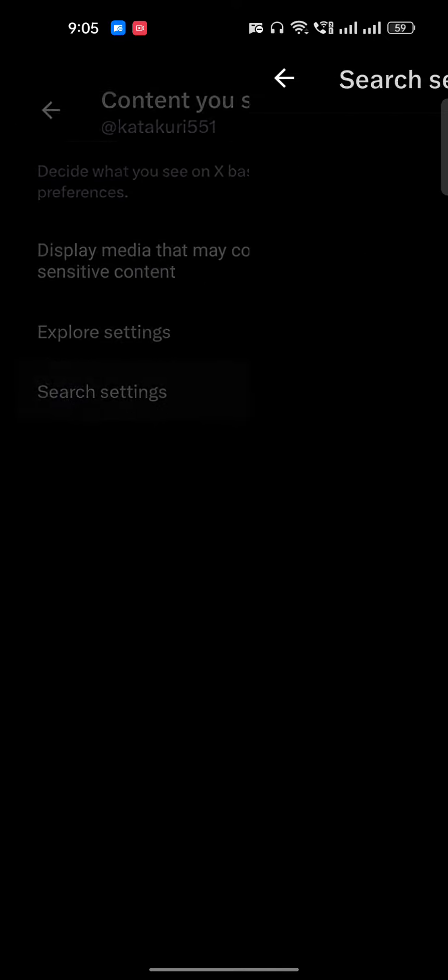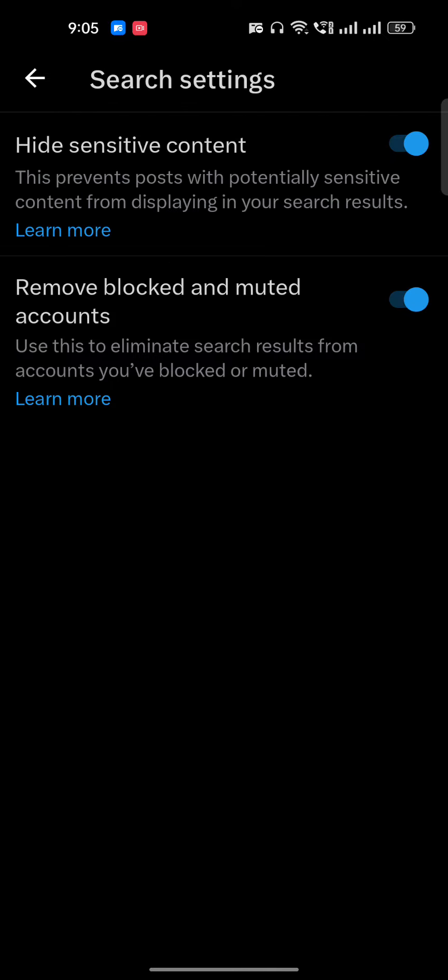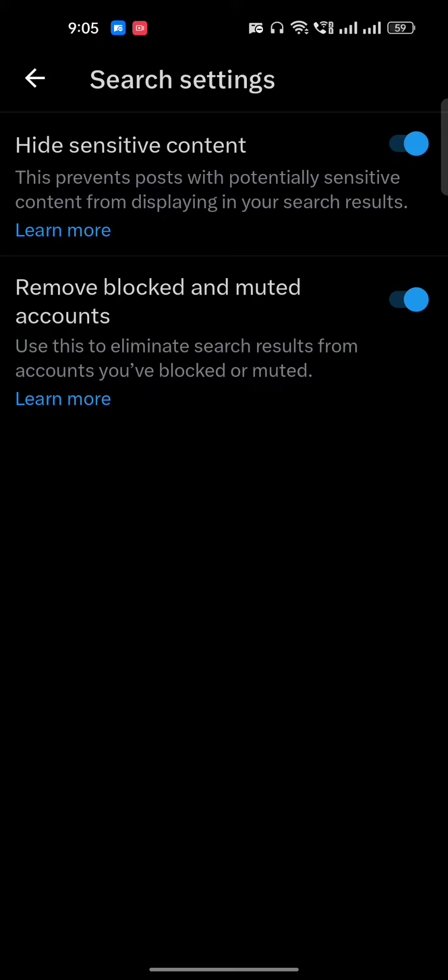If you want to turn it off or turn on, just go to the Search Settings. And here, if you want to hide sensitive content, you can just turn this on. If you want to turn off, then make sure this toggle is on the left side. And this way you will be able to turn off sensitive content over X, I mean Twitter.